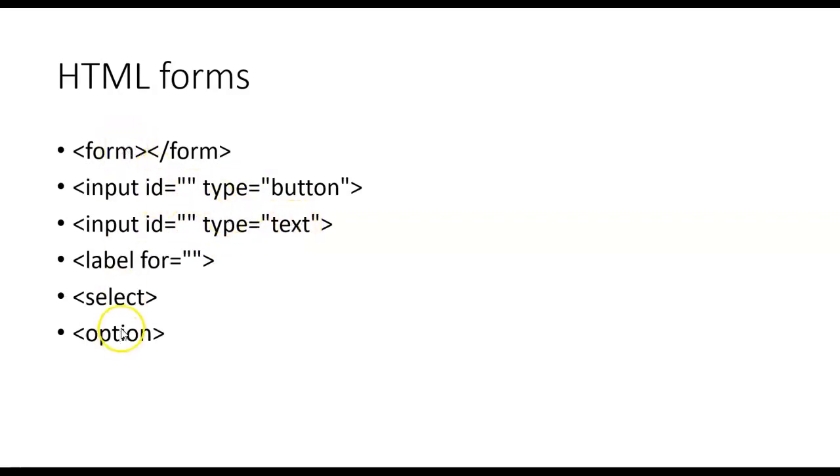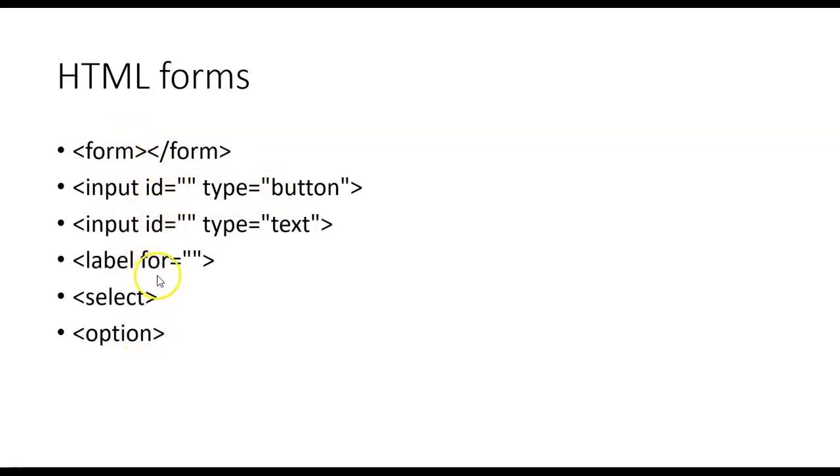So multiple tags, tags nest inside of other tags, and some tags have some very important attributes, like the for attribute of the label tag.